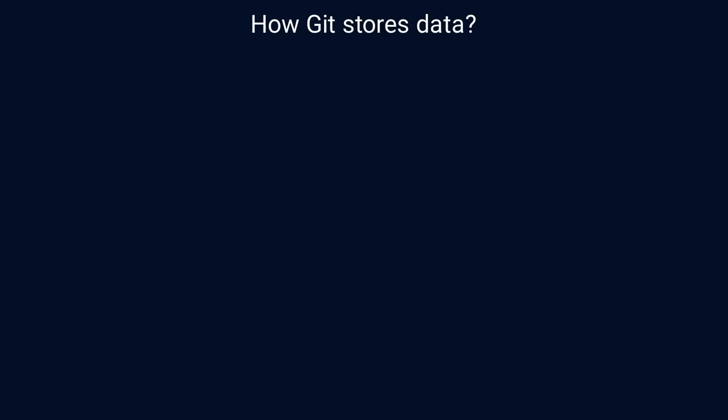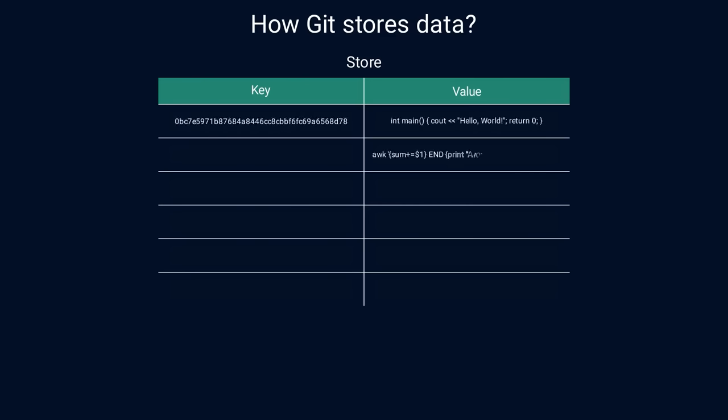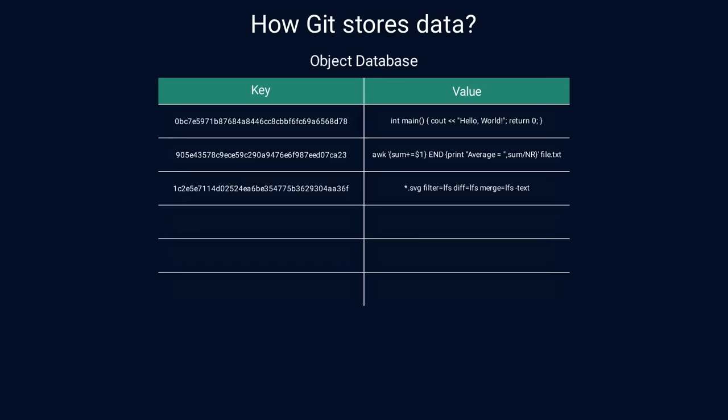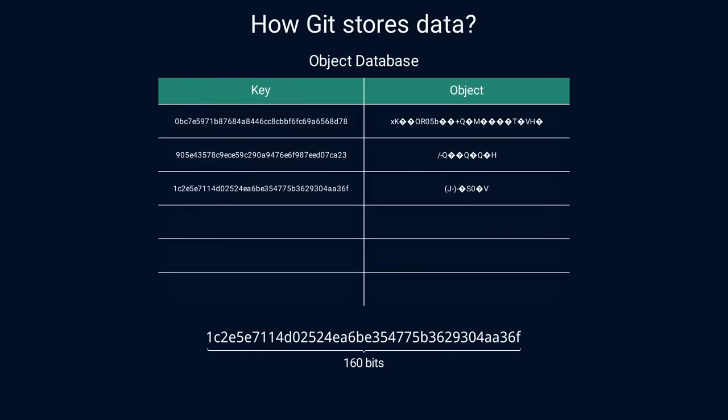So how does Git actually do this? Well, it does something similar. Git is a content addressable file system, which means it's a key-value store where you can insert any type of content and get back a unique key that you can later use to retrieve that content. This store is often called the object database, and the values are called objects. The key is generated from the object's content using SHA1 hash function, which gives us a 160 bits long value. This means that the same objects have the same key, while different objects have different keys. Also, Git compresses the contents of the object using Zlib library to save disk space.